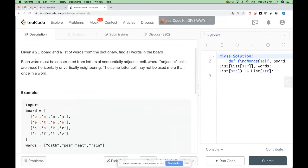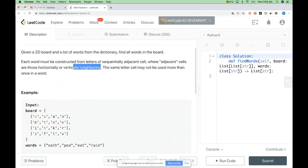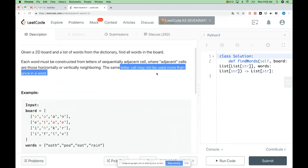Each word must be constructed from letters of adjacent cells, and in this case, adjacent means horizontally or vertically neighboring — only these neighbors, not diagonally. The same letter should not be used more than once in the same word, though it can be used in two different words.